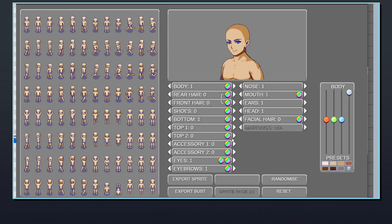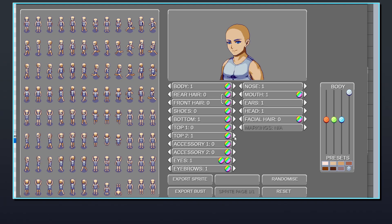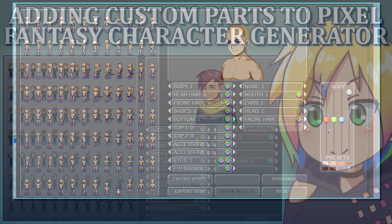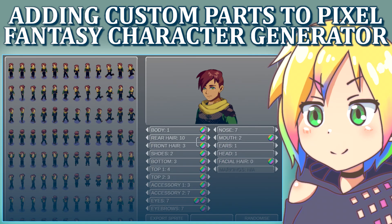If added correctly, the new images will be automatically detected by the generator and will appear when clicking left and right on each part. Thanks for watching, see you next time!